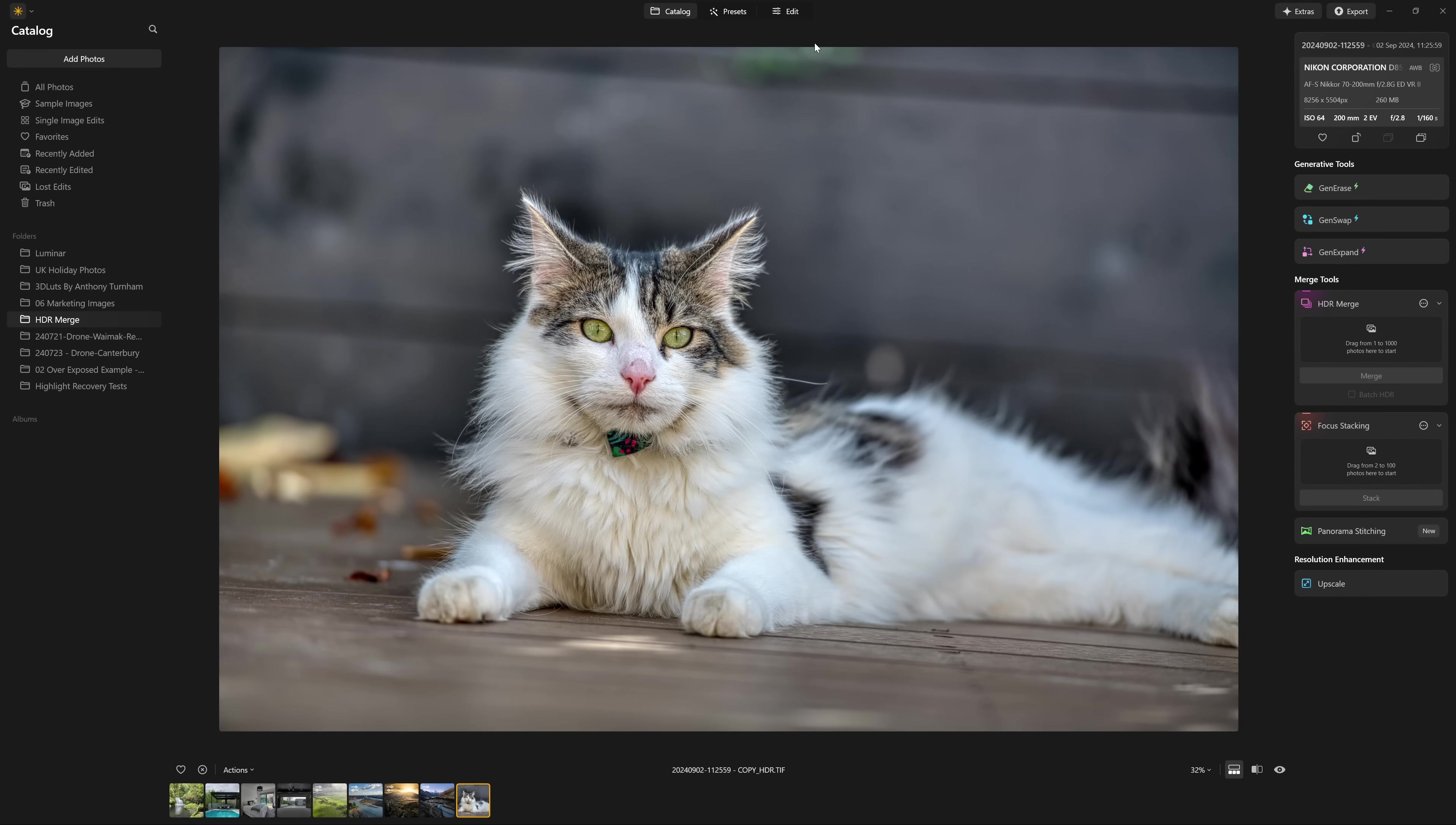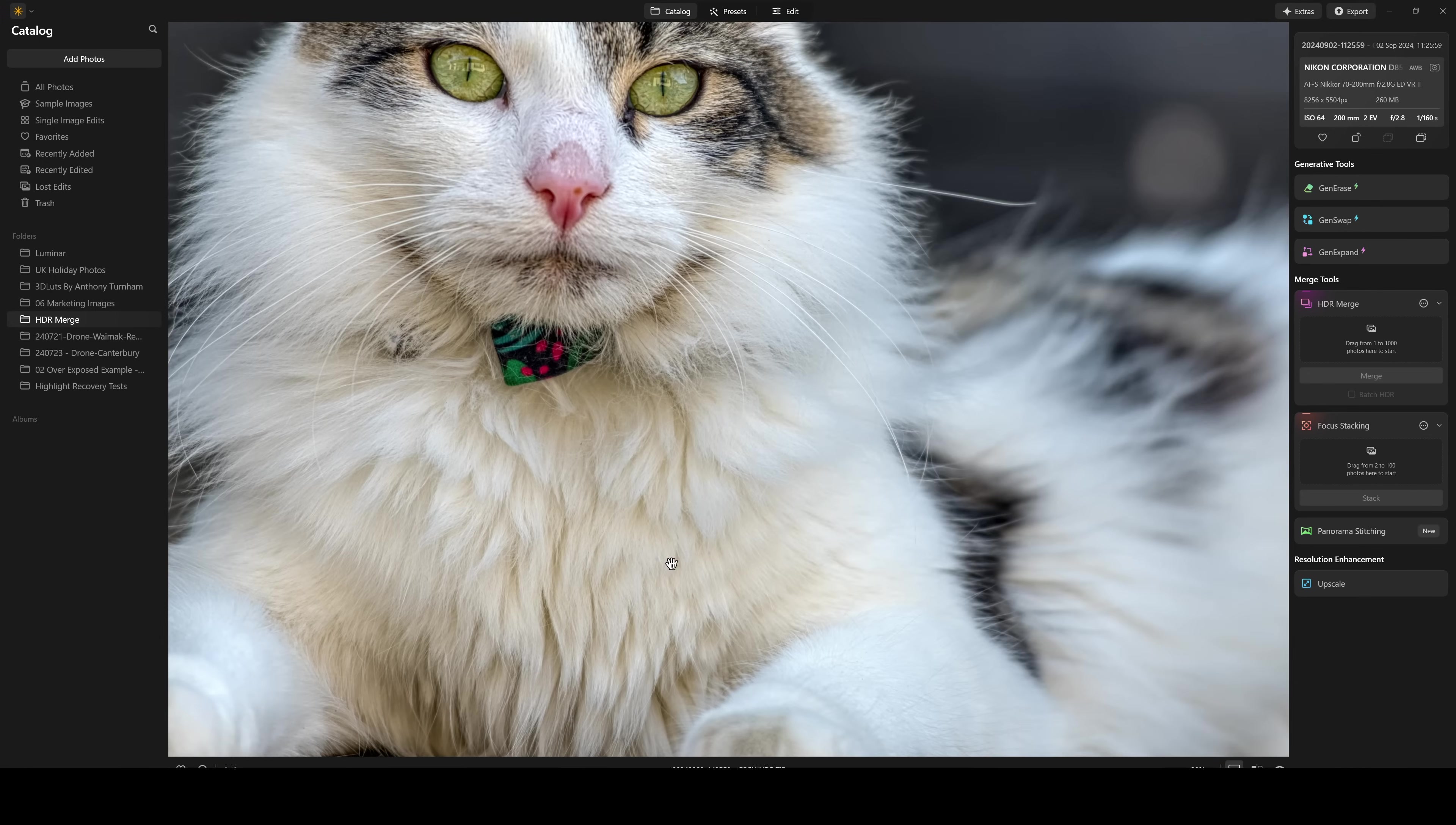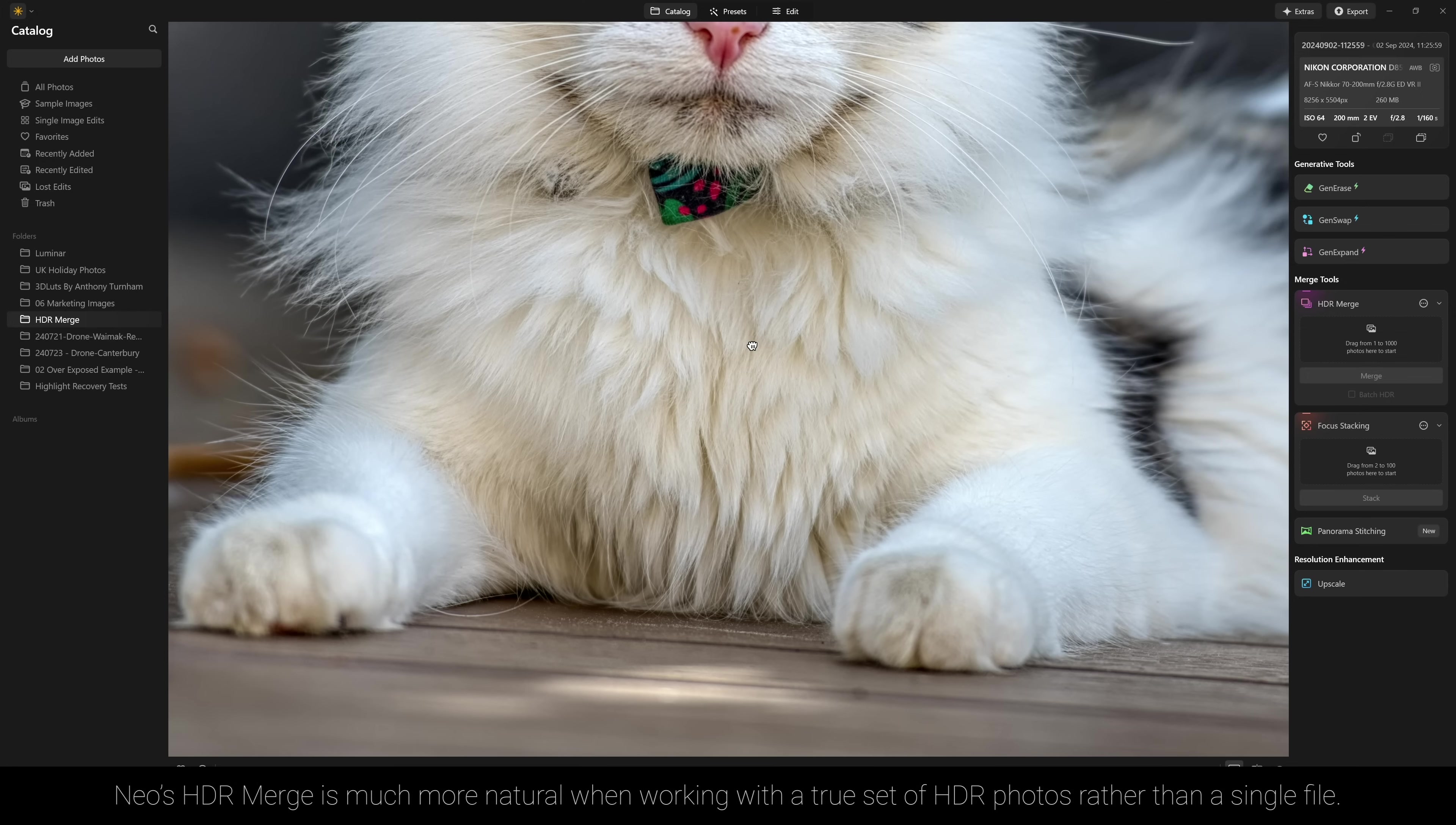But what I want to do is steal the highlight information. Look at all the fur detail around here. That's so much better than what we were getting when we were just using the highlight recovery slider.